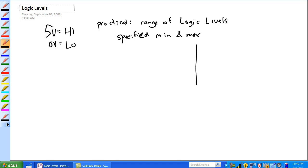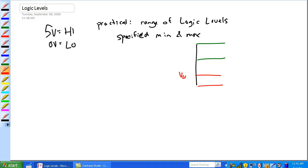So let's just draw a little graph here. And basically, I'm going to draw my highs here, my lows here. Basically, VLO max, VLO min, V high max, V high min.